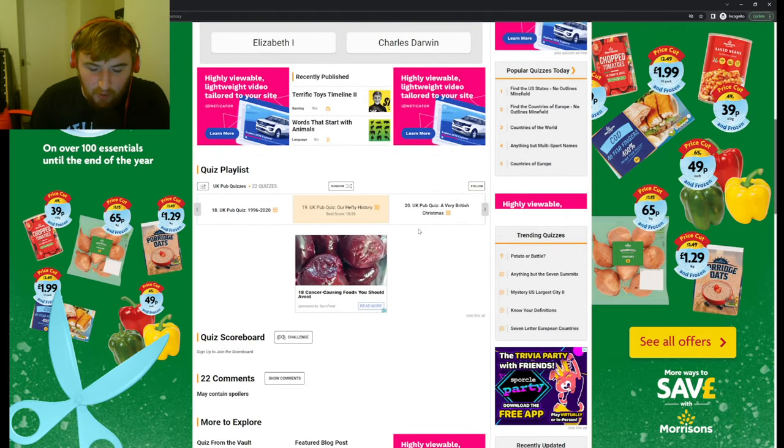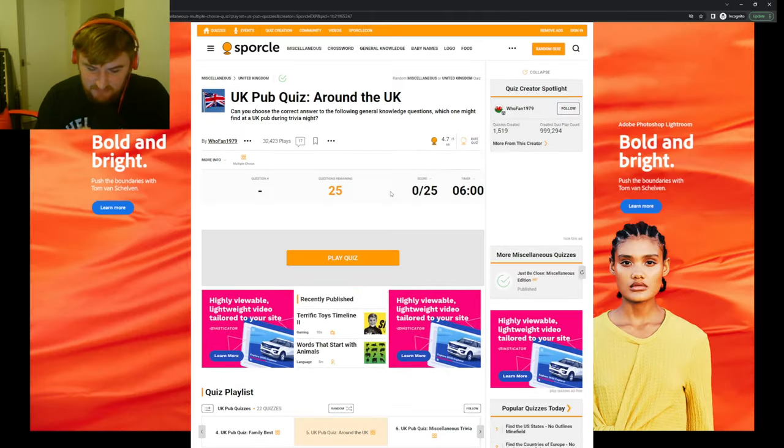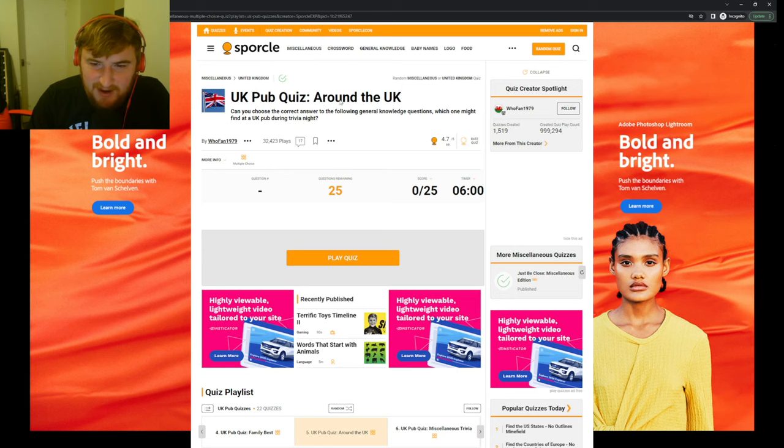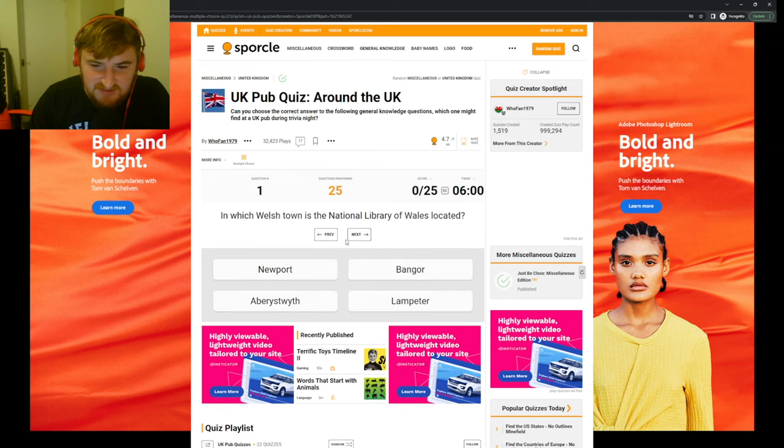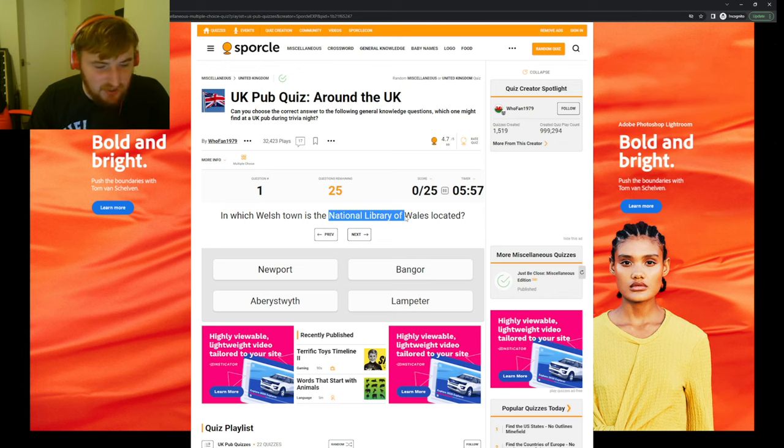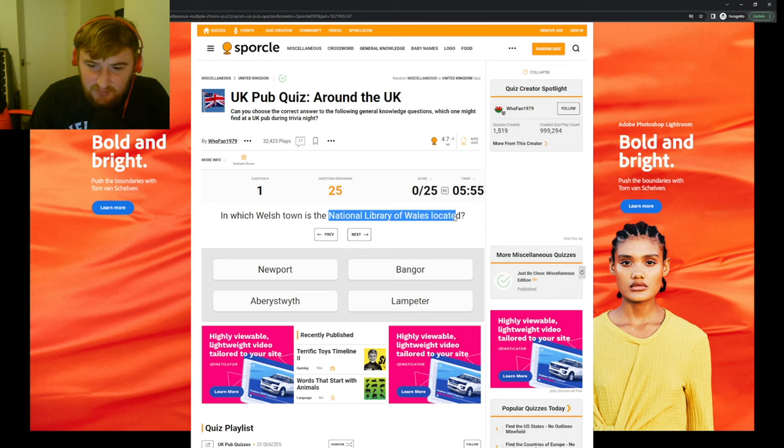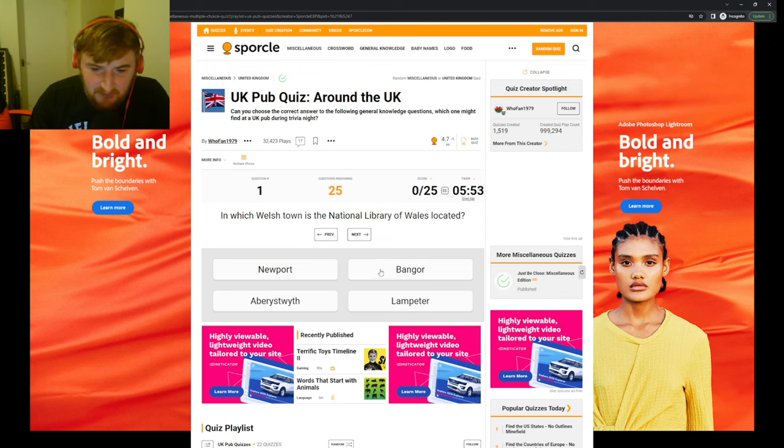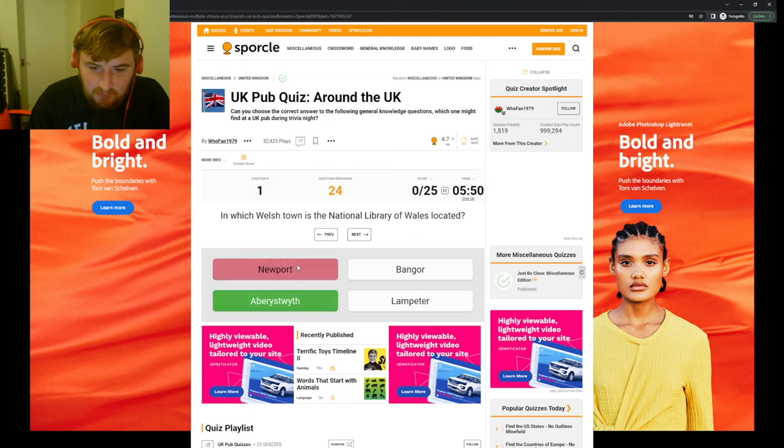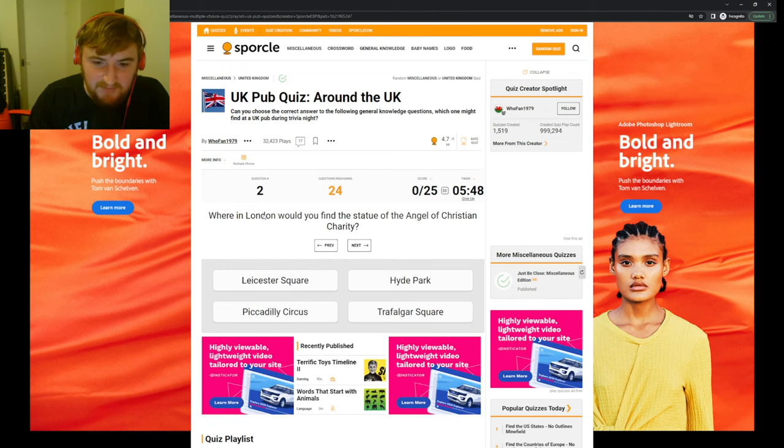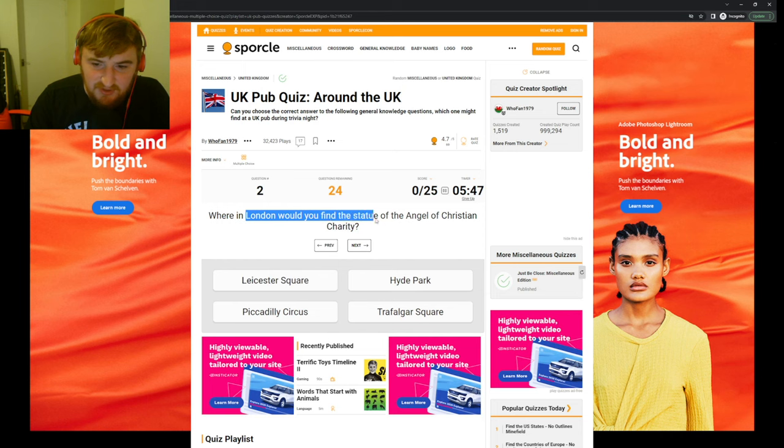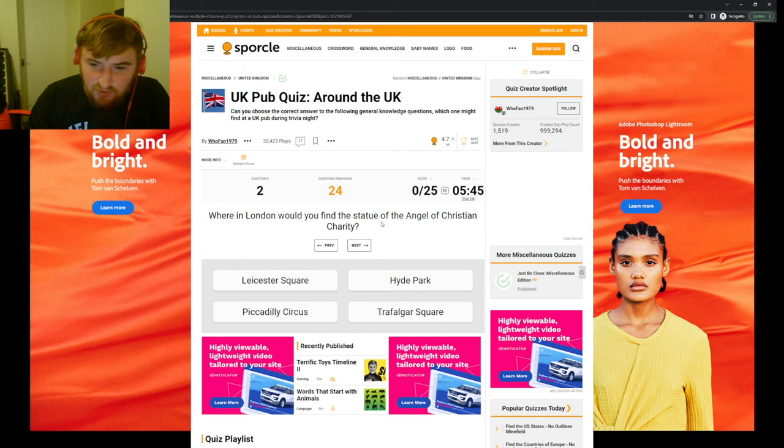So another UK Pub Quiz, one around the UK, apparently it's general knowledge. Let's see. In which Welsh town is the National Library of Wales located? I don't think it'll be Bangor. I'm gonna say Newport. Ah, it's Aberystwyth, okay. Where in London could you find the statue of the Angel of Christian Charity? I don't know.